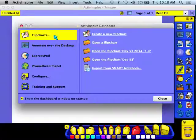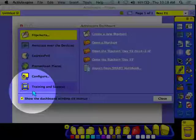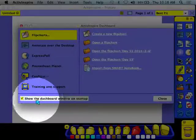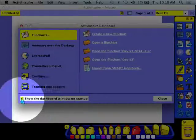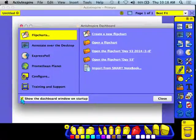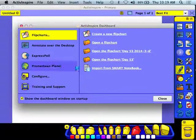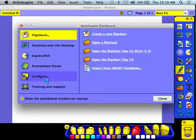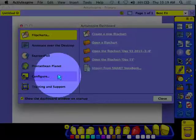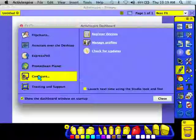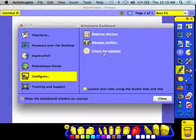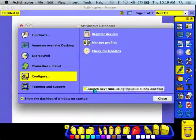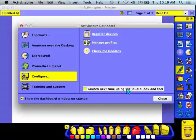What's nice about the dashboard is it gives me different options to get started. I usually have this 'Show the Dashboard window on Startup' ready to go. Other things you can look for are under Configure. Configure lets you check for updates, but also this is where you can switch between Studio View and Primary View.